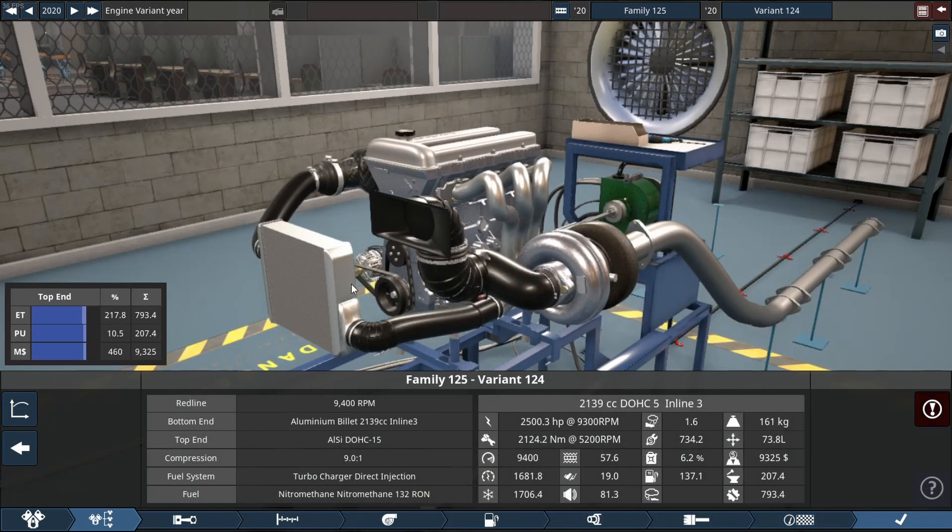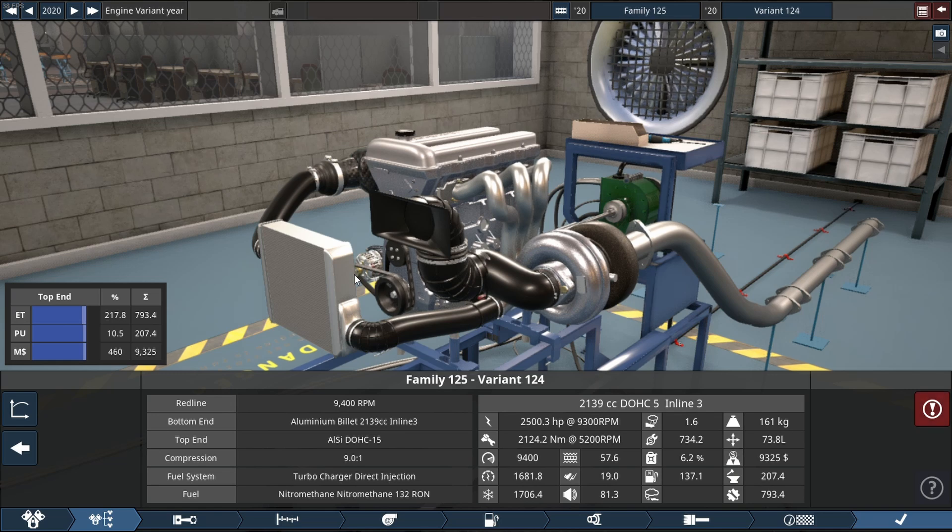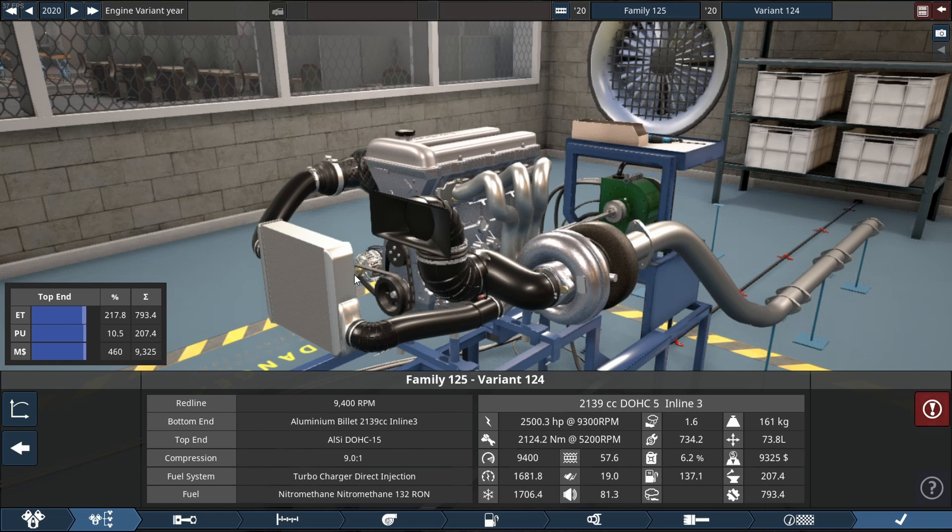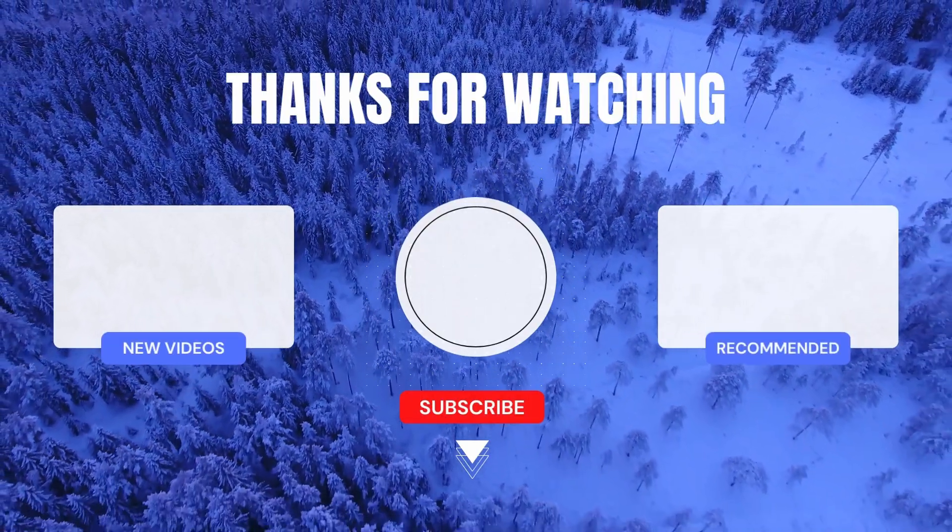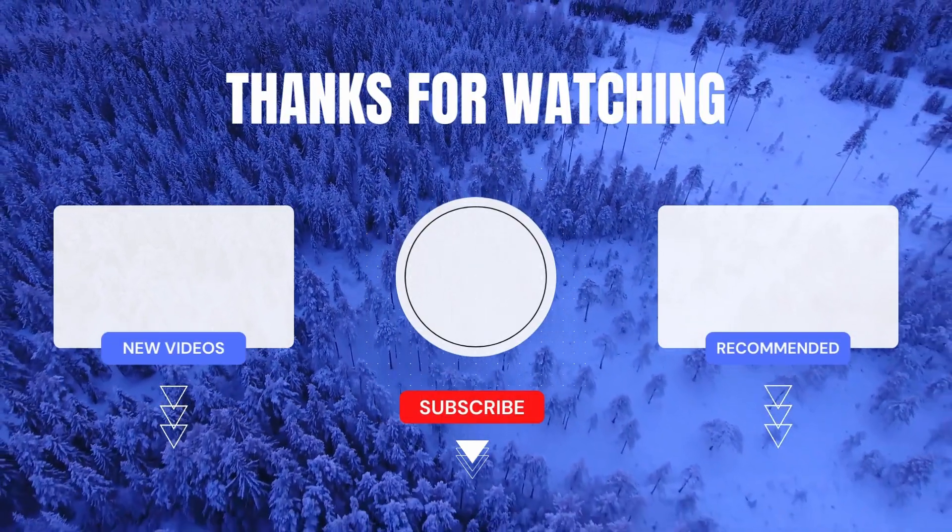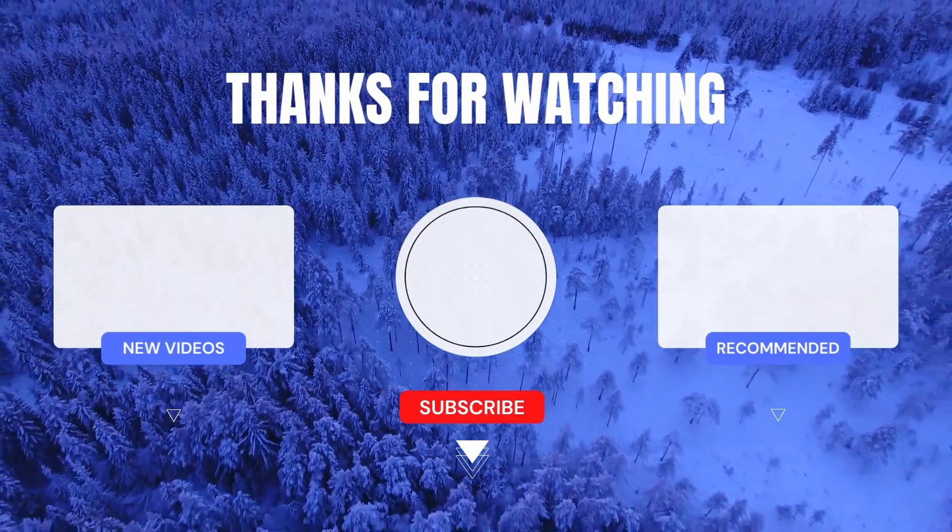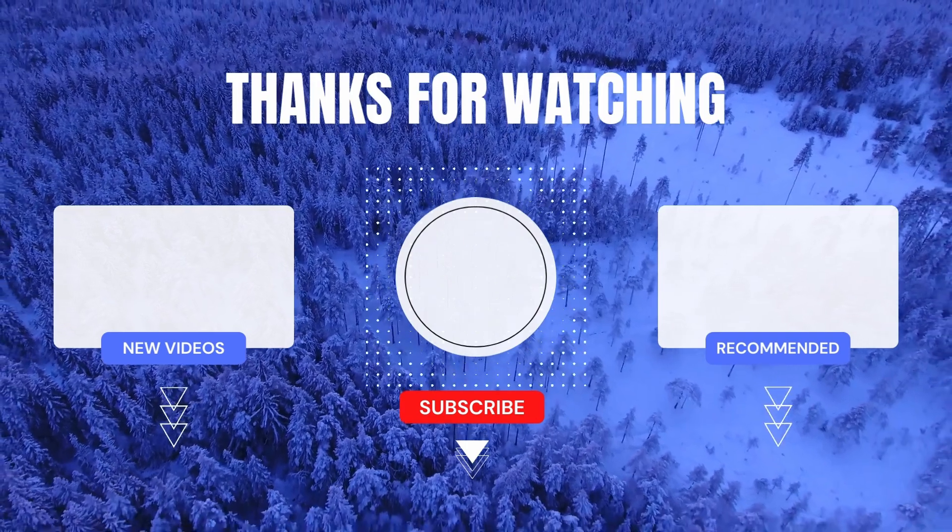And for a tiny engine this thing sounds pretty good. Thank you so much for watching and if you stayed to this part of the video thank you first of all and second of all hit that subscribe button because I've got a feeling you might like it around here. But anyways guys have yourself a fantastic day and I'll see you in the next one. Bye bye.